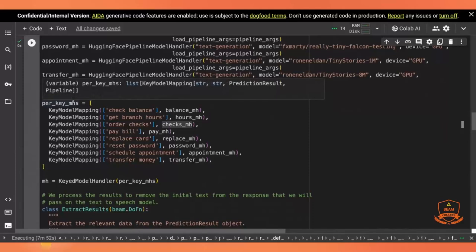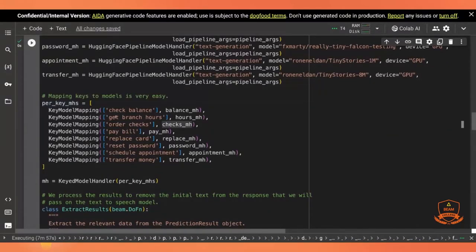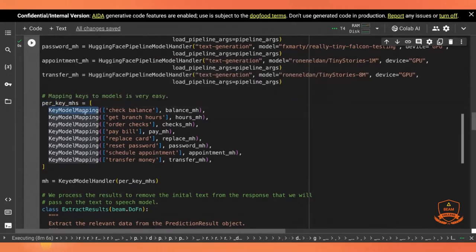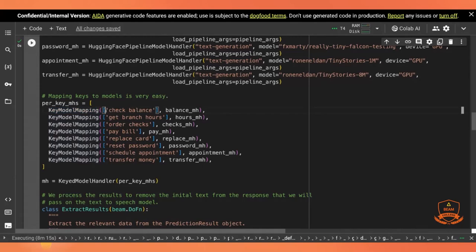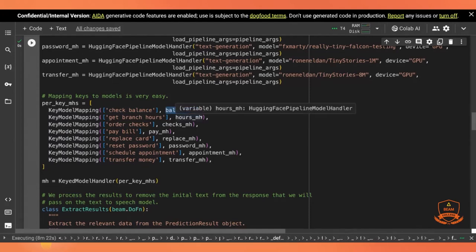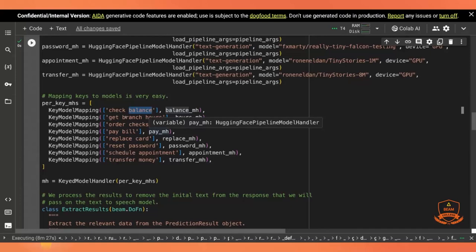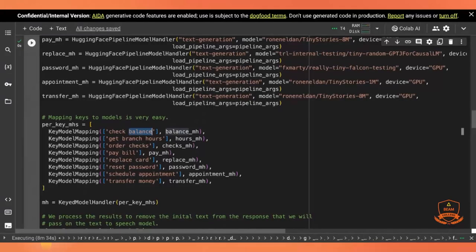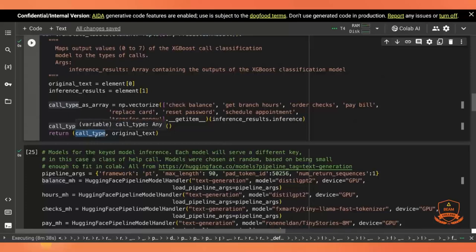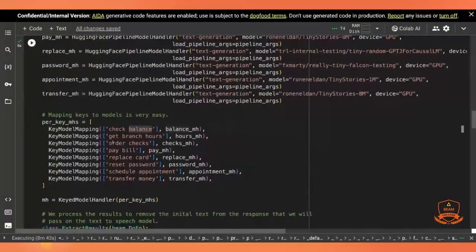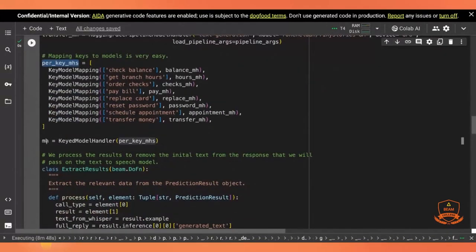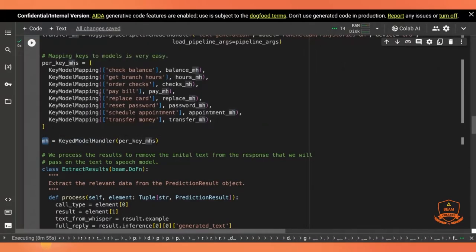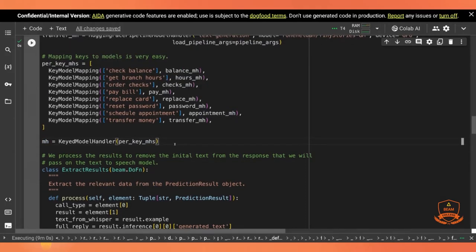Now I need to map them to the keys that will direct different input to these different models. And so this is a fairly simple construct. Use the key model mapping that we include in the base, in the beam inference. And you just say a set of keys. In this case, I just have one key for each model and the model handler that it maps to. And it's important that you know the key here is the first element that you're passing from the previous transform. So here, the key is the call type. And that's why that's the first element of the classifier output. So we have our per key model handlers mapping.